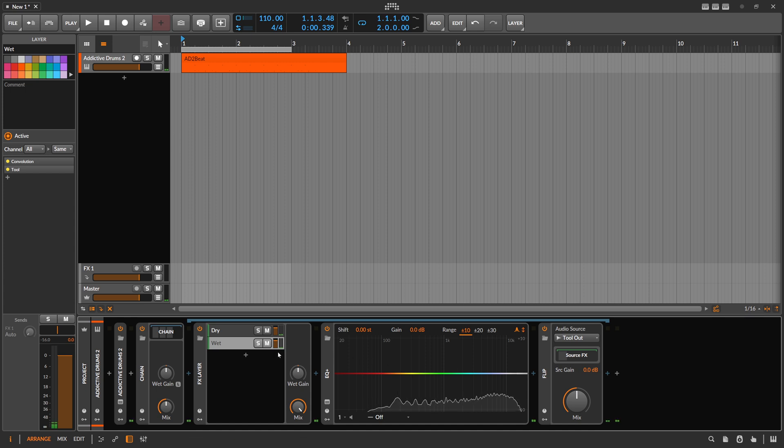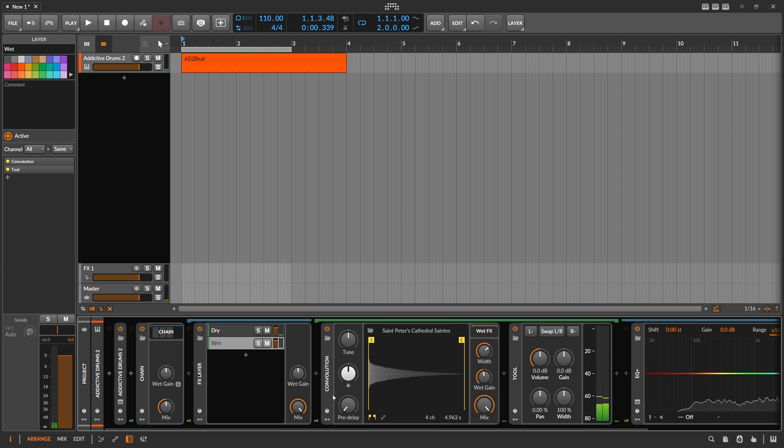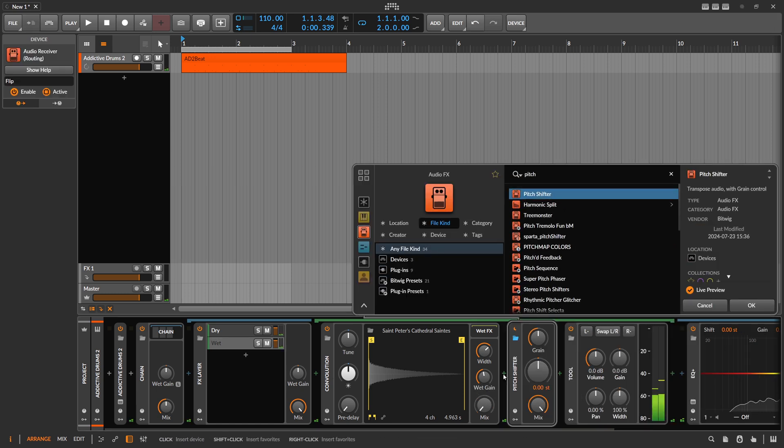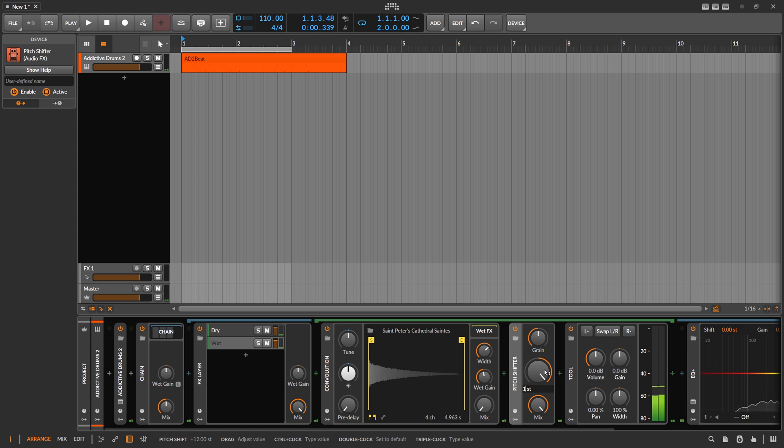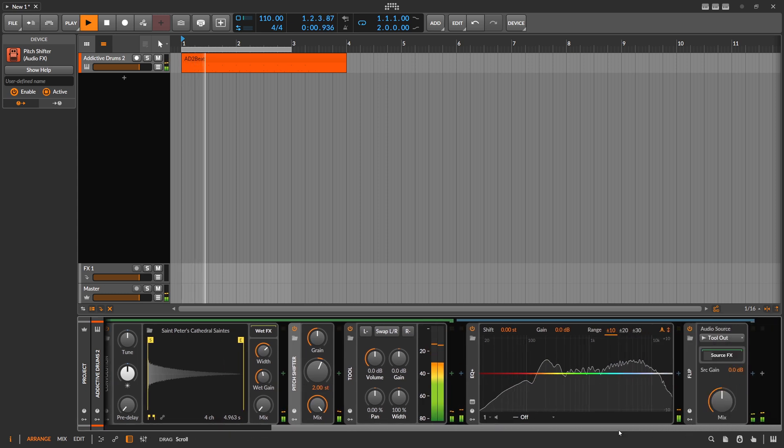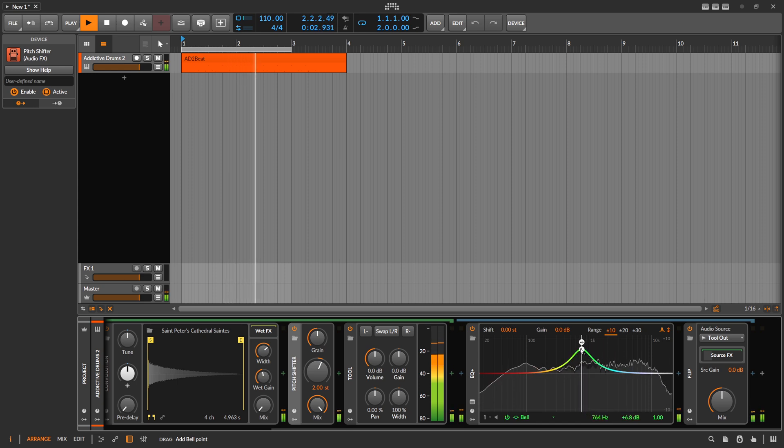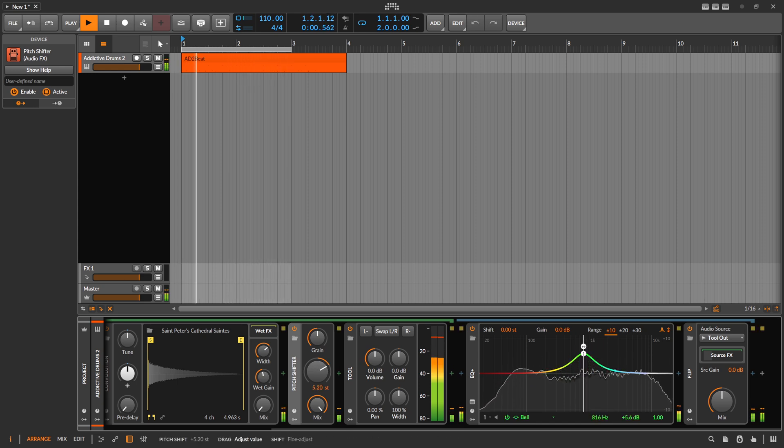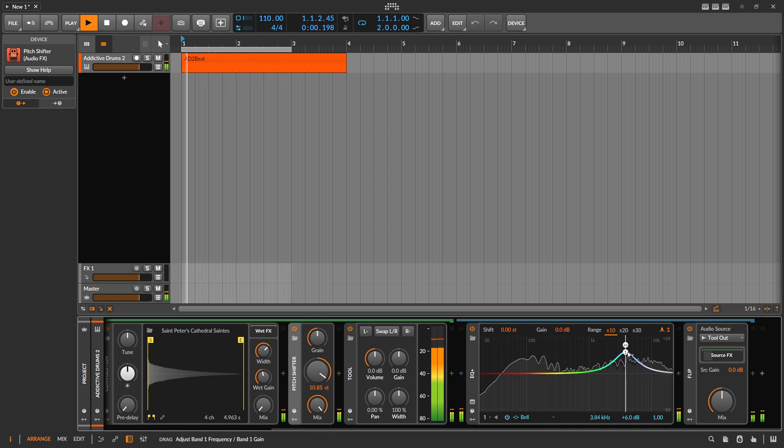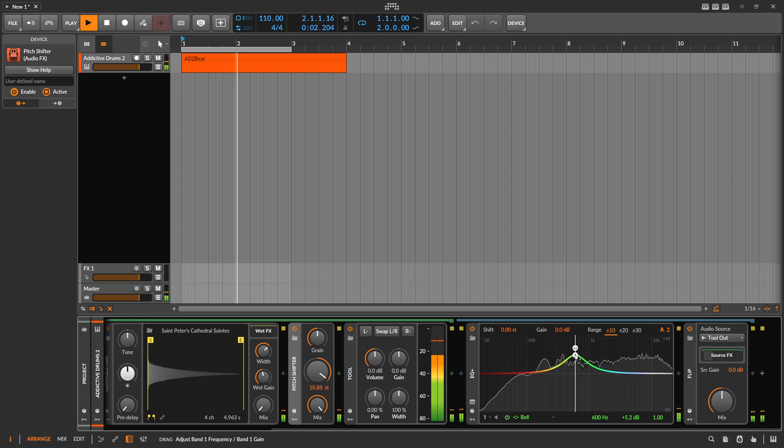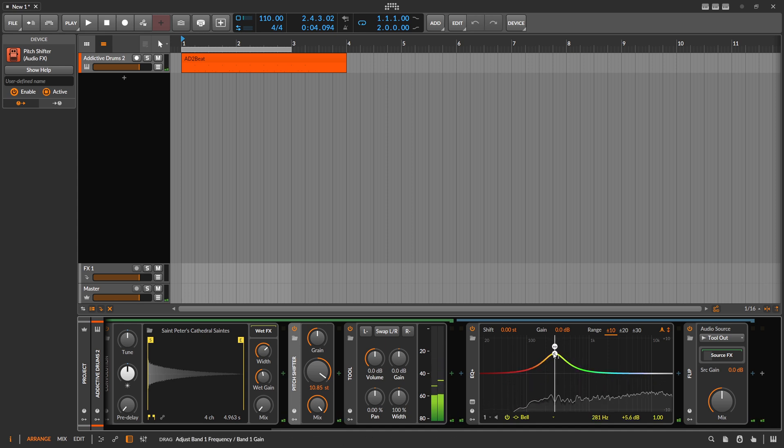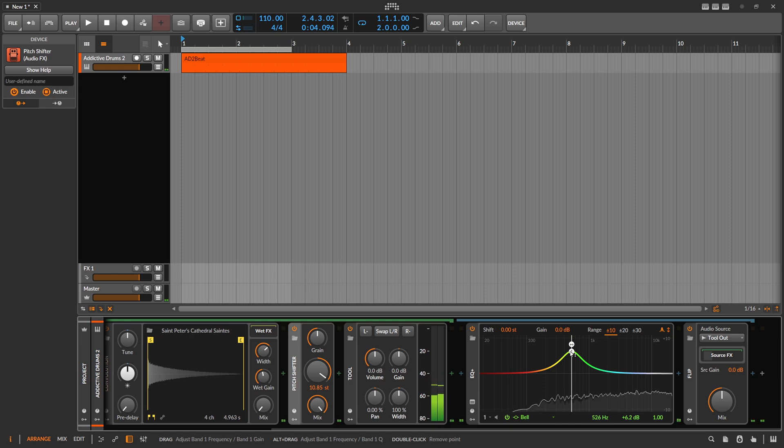Because now we can also use all kinds of different effects in here. You can not only use convolution, you can also use, let's say, a pitch shifter here. Pitch this up or maybe two semitones. And then you have pitch shifting only at this position here in the frequency spectrum. We can mix or blend in these devices with an EQ.